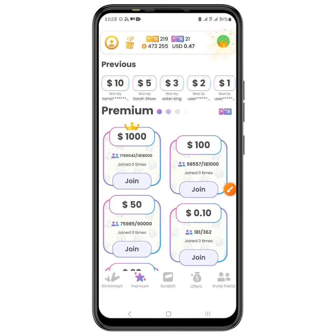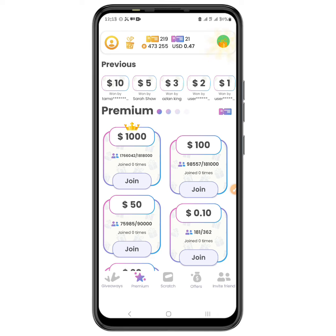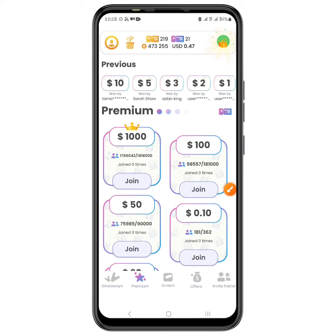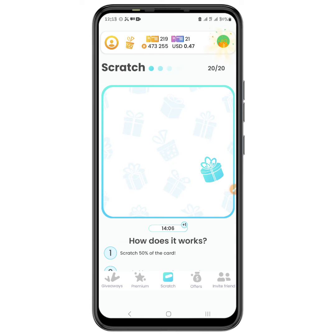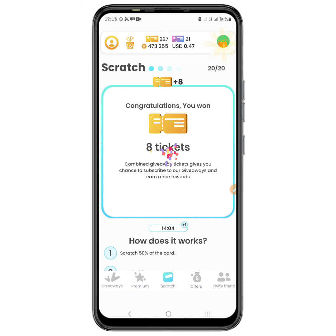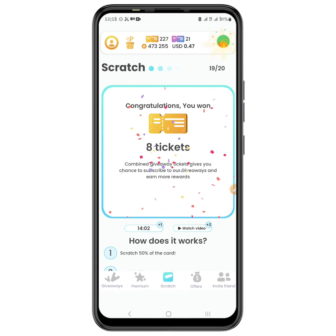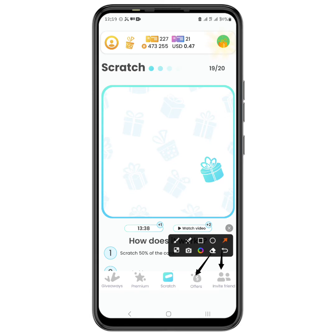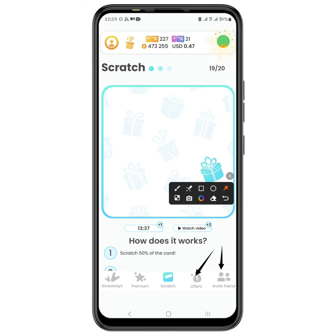We also have the second method called Premium, and I am just going to mention it briefly. Then we have the third method called Scratch — all you have to do is scratch and you can get some tickets or some coins in return. There is also another section called Offers.